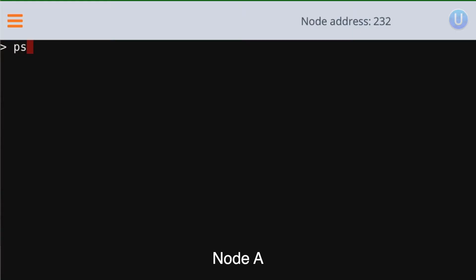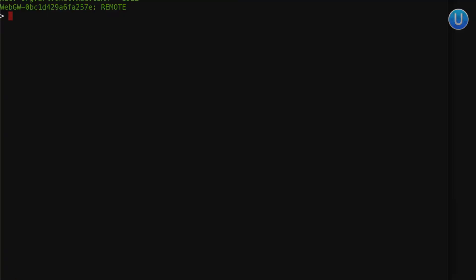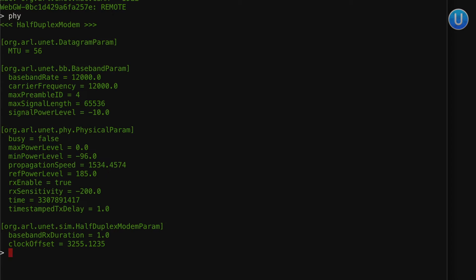In this video, I am going to assume that you are already running the simulation and you have access to both node A and node B. In order to see all the agents that are running in a UnetStack, you can use the command `ps`. That will print all the agents running on node A. To know more about any of the agents listed, just type the name of the agent — for example, let's try `phy`.